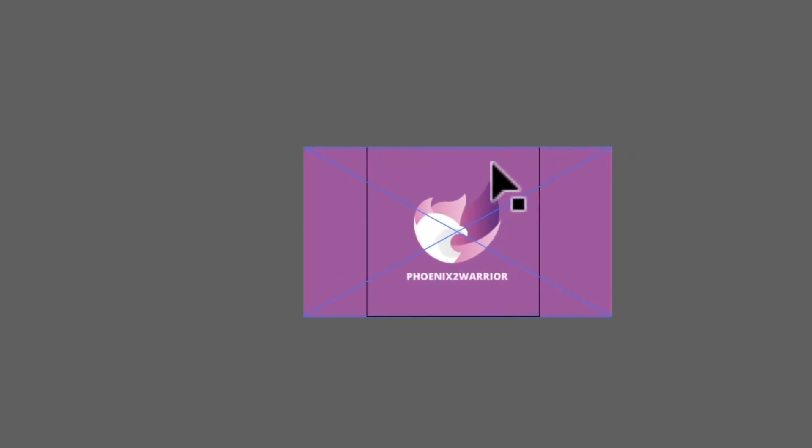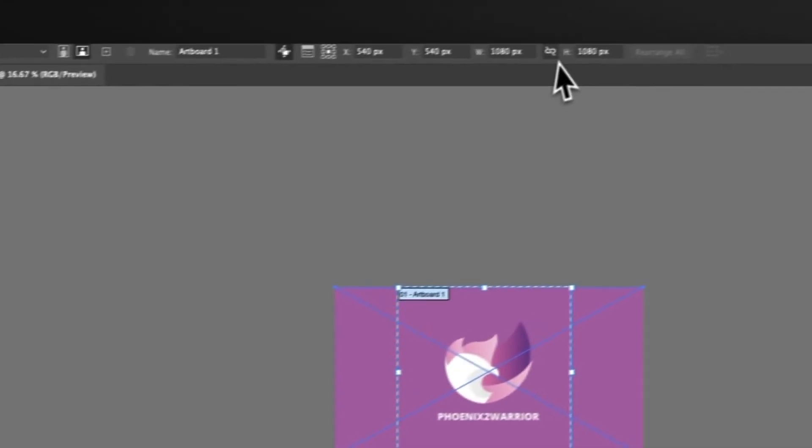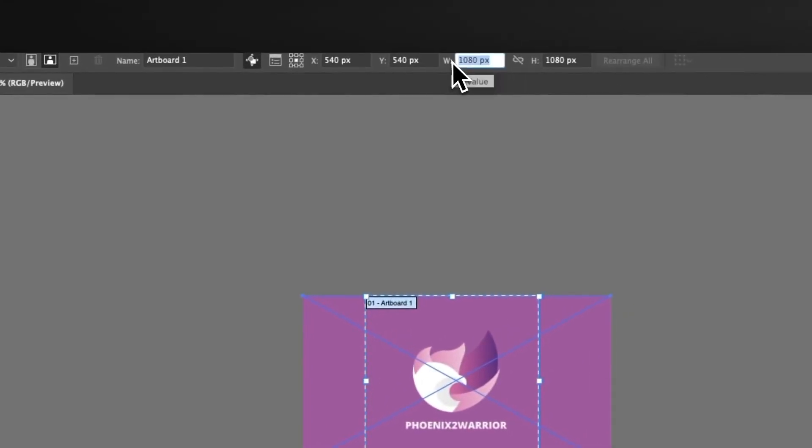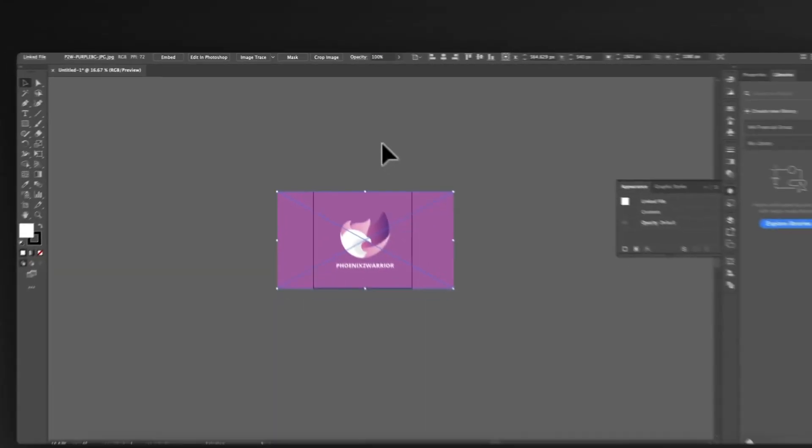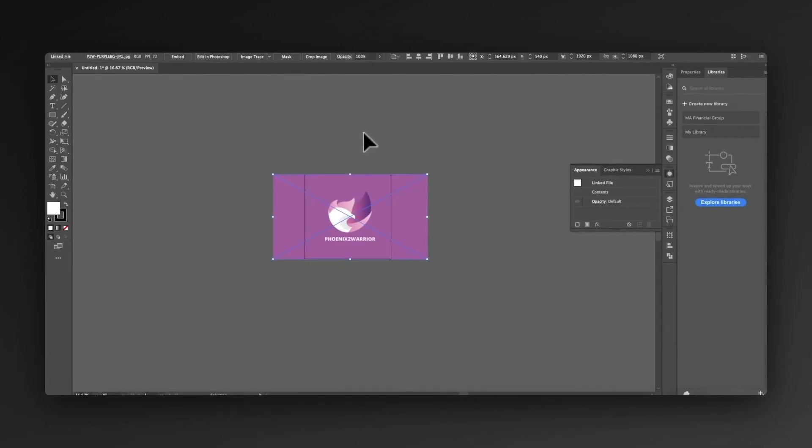We've dropped the client's logo in, and what we actually have is a 1080 by 1080 canvas. But using the save for web feature, we can actually change the size to match what's required for those two outputs.